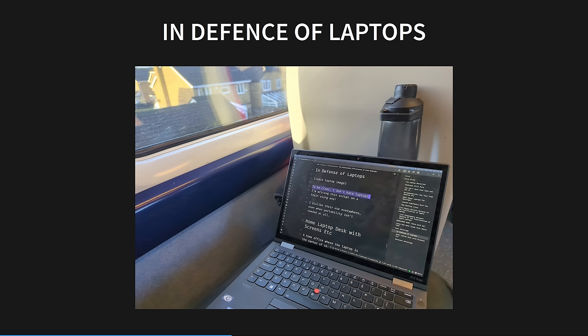To be clear, I don't hate laptops for mobile work. I wrote this script on a train using one. I dislike the assumption that they must be used everywhere, even when portability isn't needed at all. I don't hate MacBooks either. I'll take one over a Windows laptop any day of the week, but I'd always prefer a Linux laptop, or even better than that, a Linux desktop.